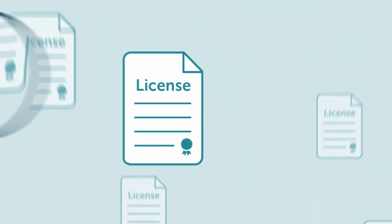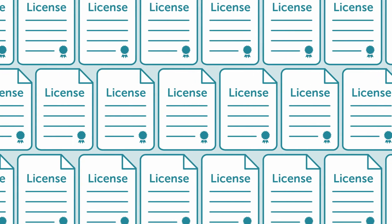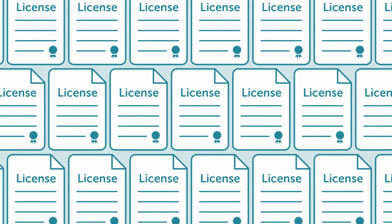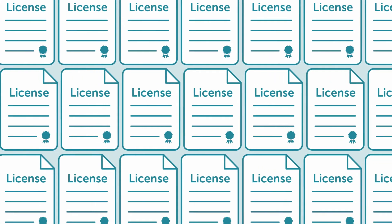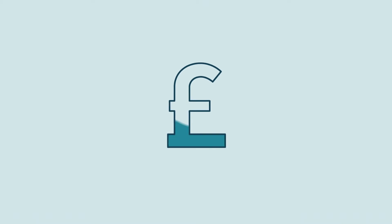Overestimate requirements and you pay for unnecessary licenses. Underestimating can lead to audit failures and even hefty fines.